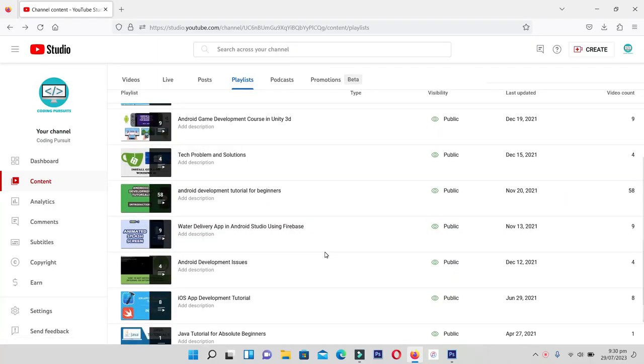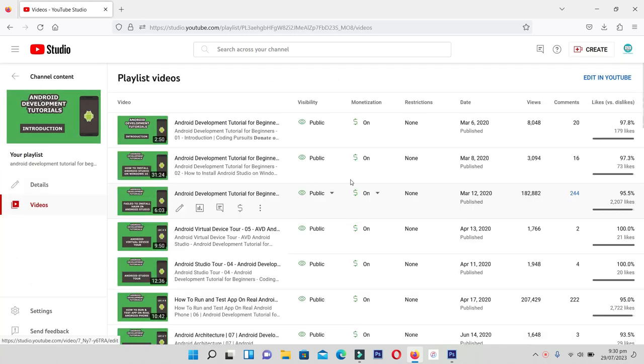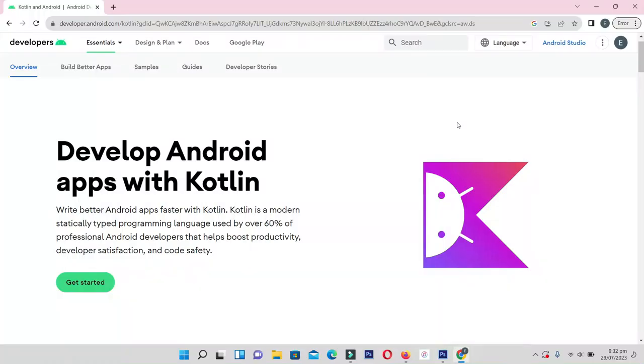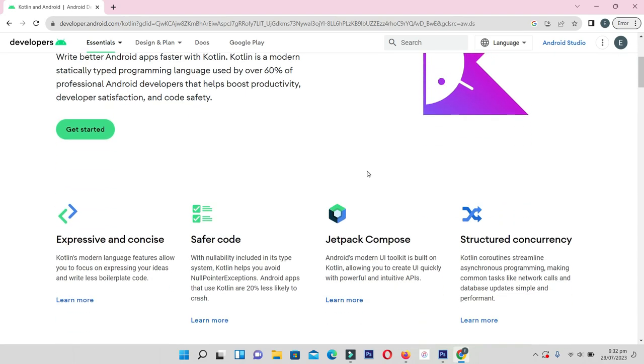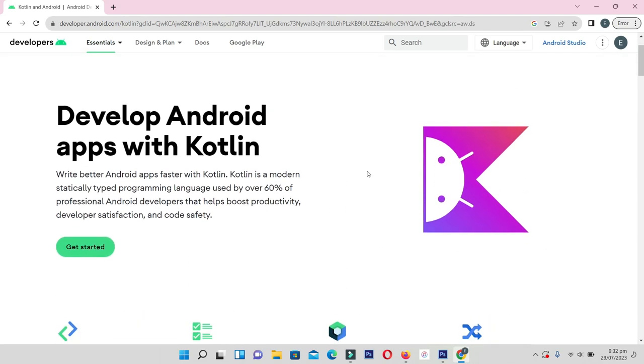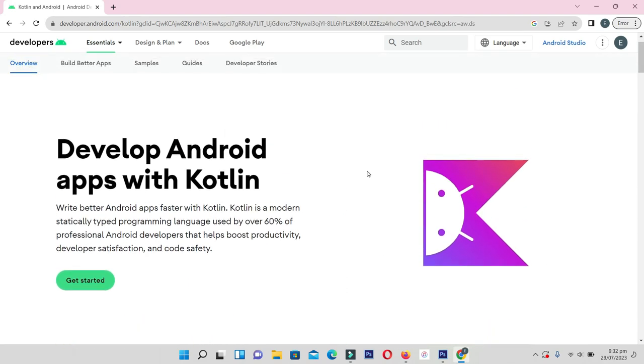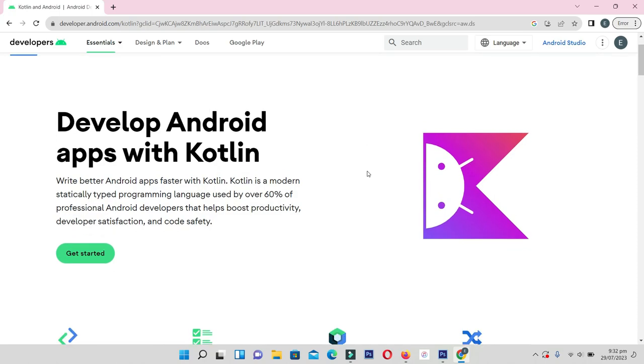In the previous playlist we learned how to develop Android mobile apps using Java language. Now let's start a new journey to unlock the full potential of Android platform using the power of Kotlin programming language.